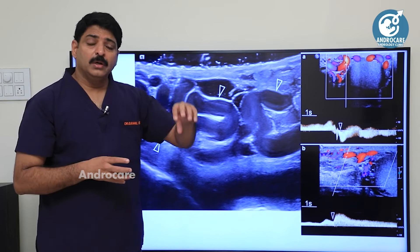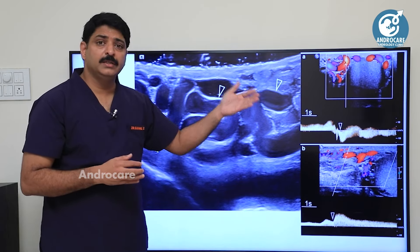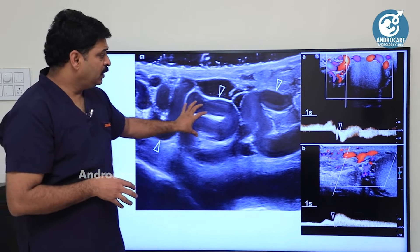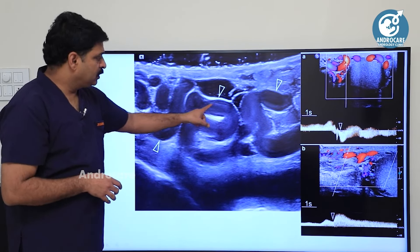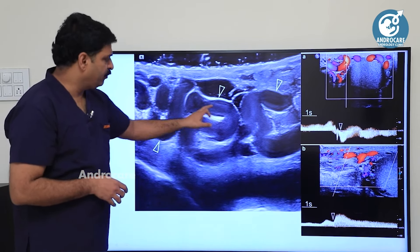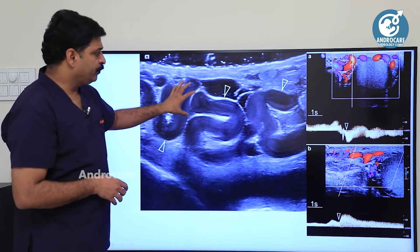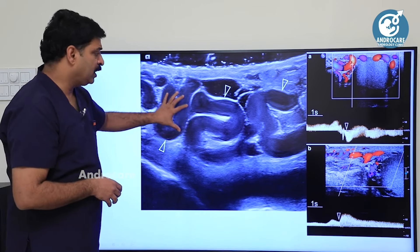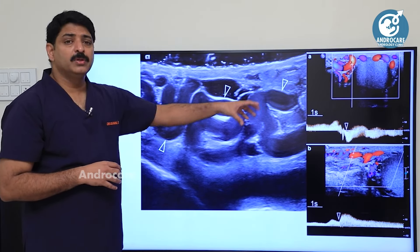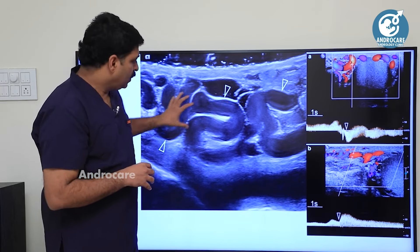The scrotal color Doppler is an advanced vascularity assessment. This is a black and white picture showing a bag-of-worms appearance. If you don't have color images, you can use black and white images. In a small scan and diagnostic center, color Doppler is expensive and the photos are expensive.